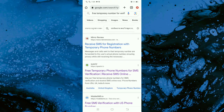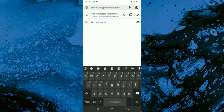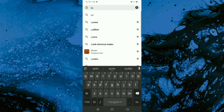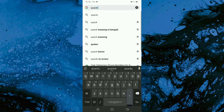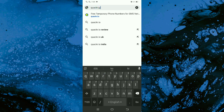In this video I am going to show how to get a temporary phone number for verification. First, open your Chrome browser, tap the search button, and search for quacr.io, then click the first website.